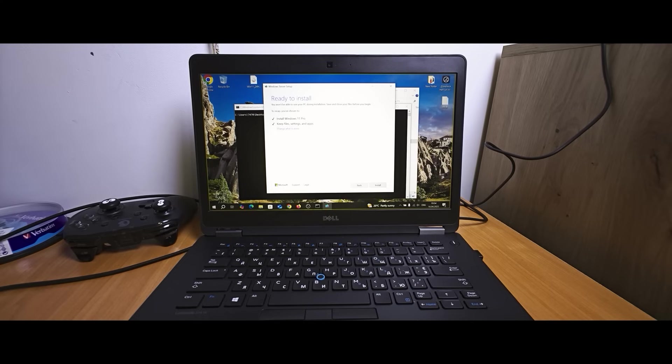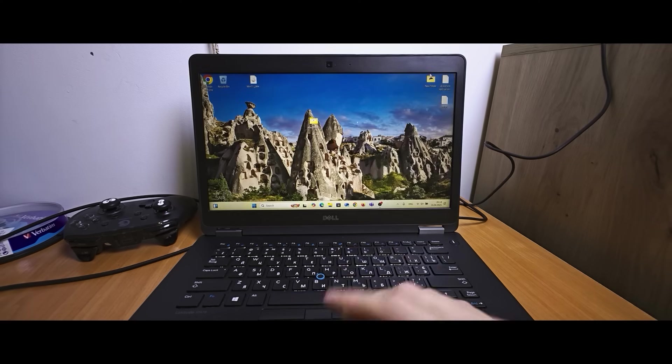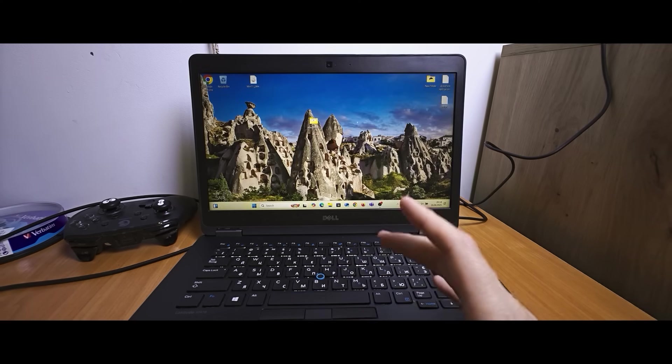Now we're ready to install Windows 11. Keep our files settings and applications. Click on install. So now we just need to wait. Of course this process may take some time. Be patient and take your time.